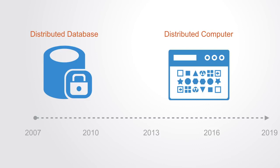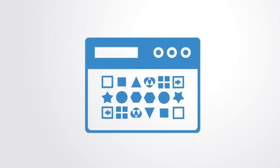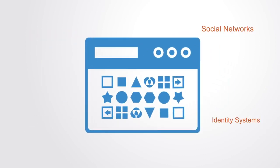As of 2018 Ethereum is the largest and most popular platform for building distributed applications. Many different types of applications have been built on it from social networks to identity systems to prediction markets and many types of financial applications.